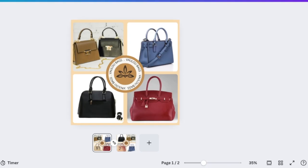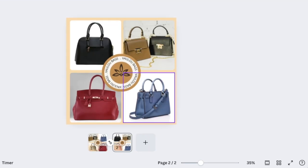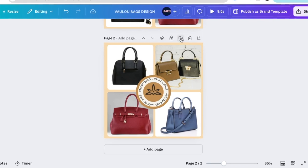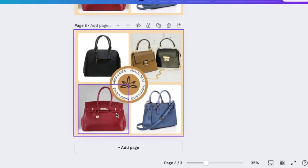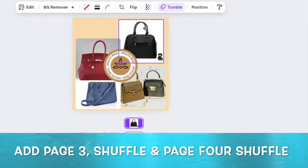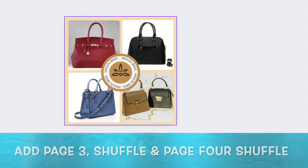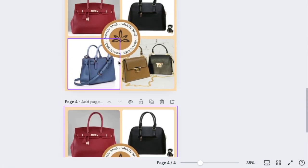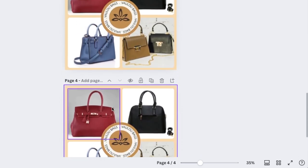They shuffle around nicely. Go back to the thumbnail view, duplicate the page, and shuffle the bags again. Then duplicate page three so that it becomes page four, and shuffle again.